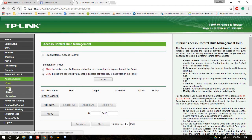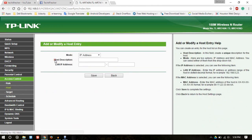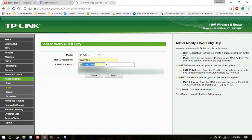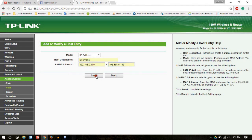First of all, click on Host. Host setting. Host means the users for which you want to block certain websites. If you want to block websites for all users, then you have to choose IP address in the mode. Then for host description, you can write 'everyone'. Then IP address range from 192.168.0.100 to 192.168.0.199. It will block those websites which you will add for everyone. Click on save.